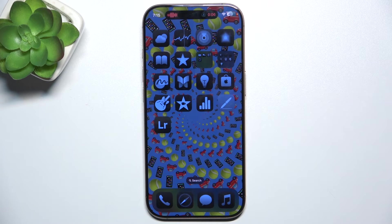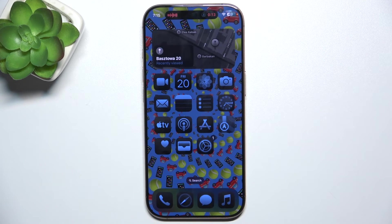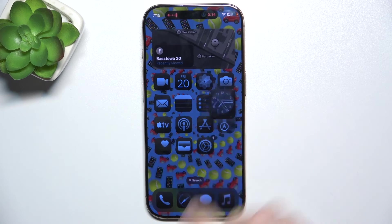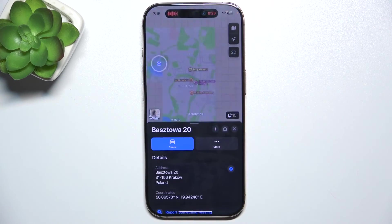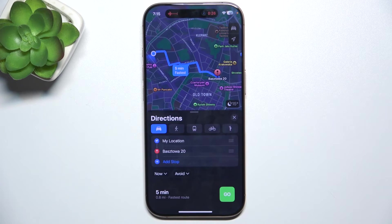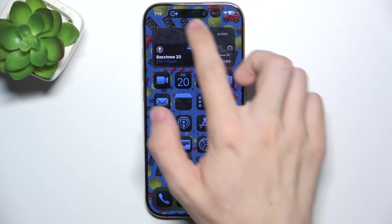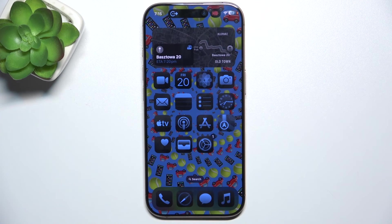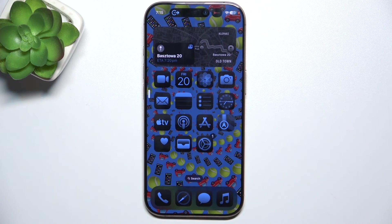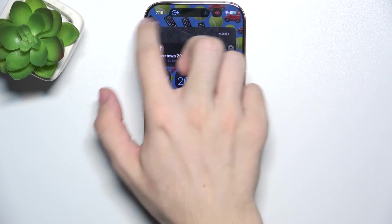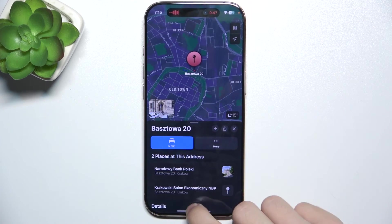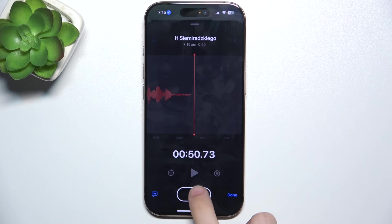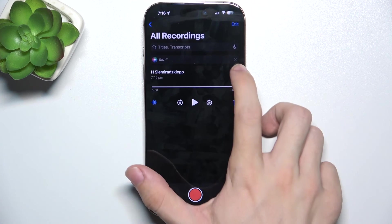Dynamic Island supports more than one live action at once. So for example, if I have the voice note enabled already, I can go to Maps, start a route — starting route to Bass Tower 20 — and then you can see that I have a route here and the voice memo here. I can swipe it to the left as well. I can end the route like that, and also stop the recording.